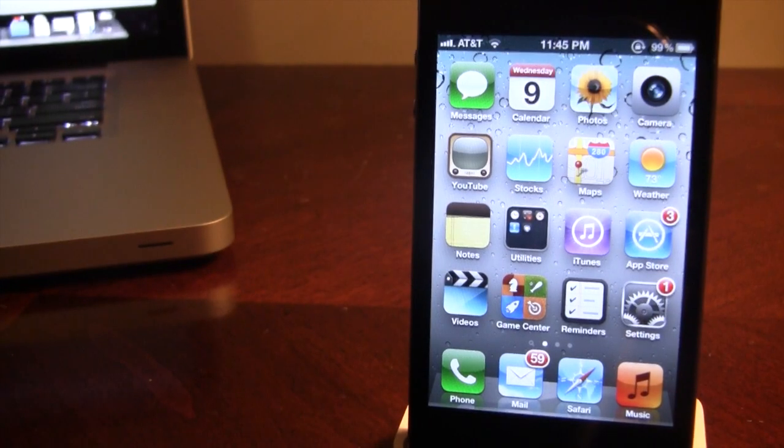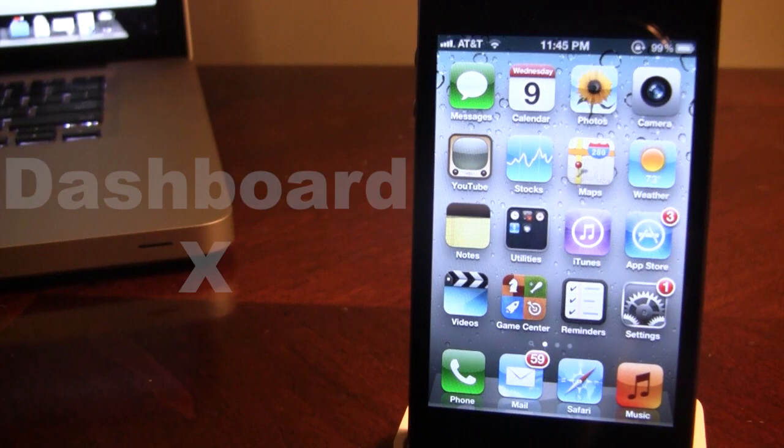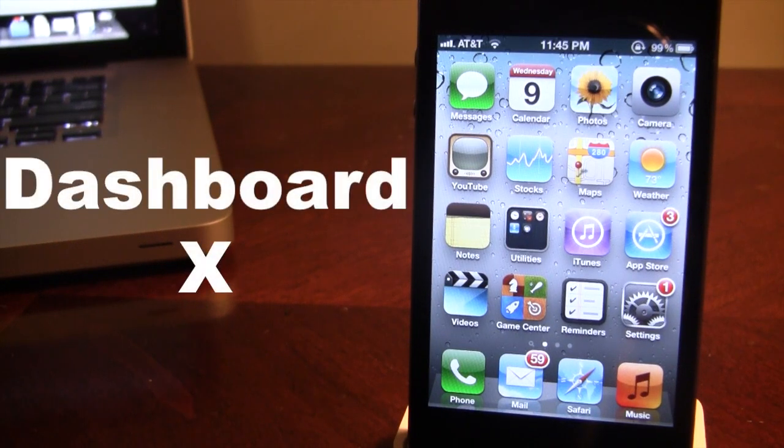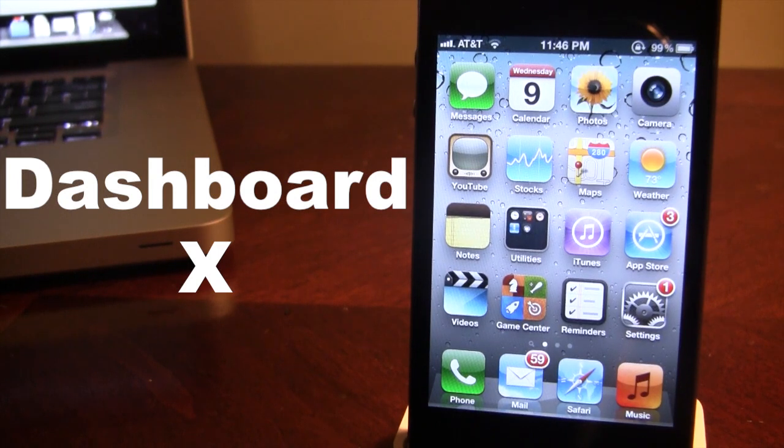Hey guys, Mitch here from Jailbreak Untethered. Today we're going over Dashboard X. It is a jailbreak tweak that allows you to add widgets directly to your home screen. Now this does work for the iPhone and the iPad.